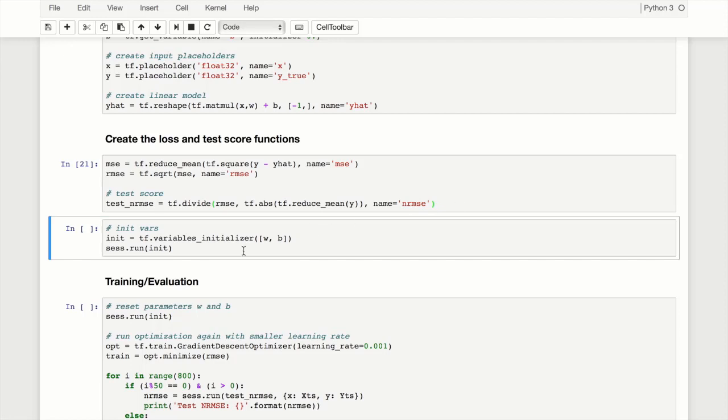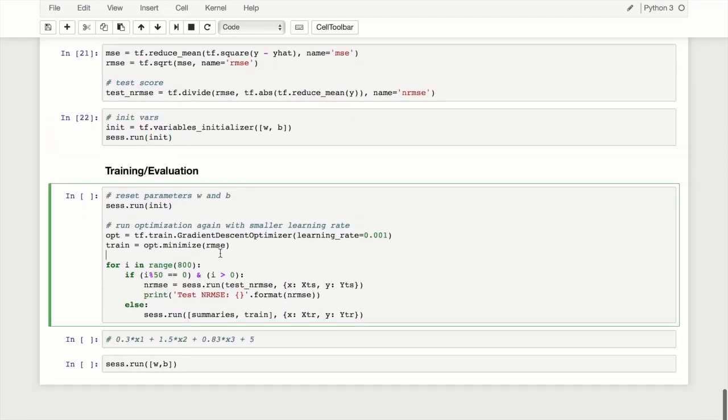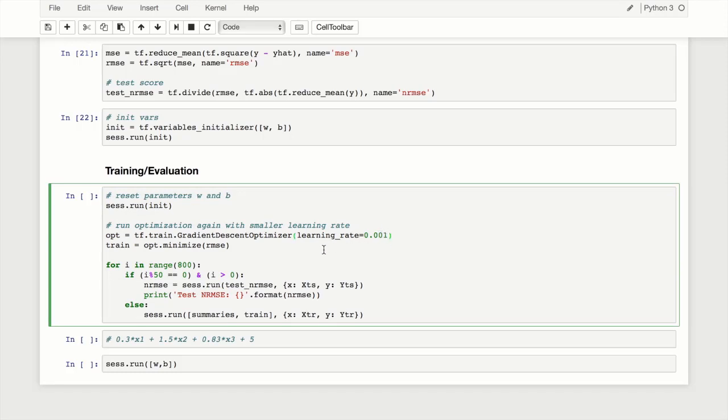We need to initialize our variables and run the initialization. We create the init object or init node using the variables initializer. We need to initialize W and B and we'll run that initializer. Here's our training - you recognize this from our previous video. I've changed the learning rate from 0.01 to 0.001. Learning rate can matter a lot - if you want, you can play around with that value and see how things change. Again, we're using the gradient descent optimizer.